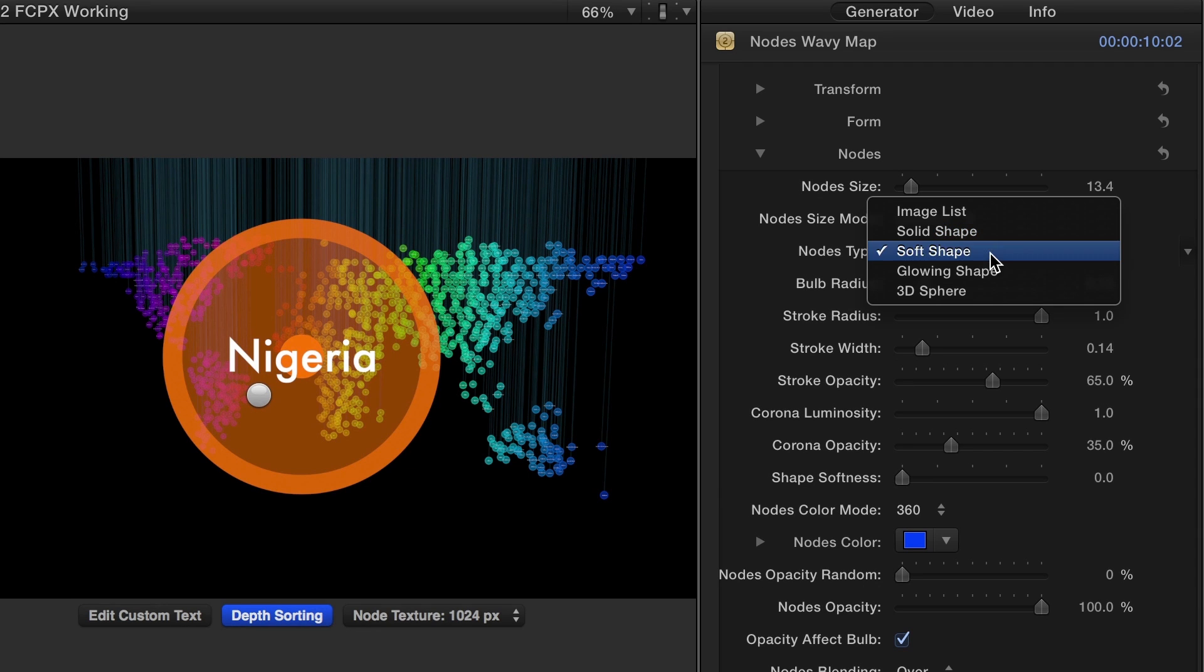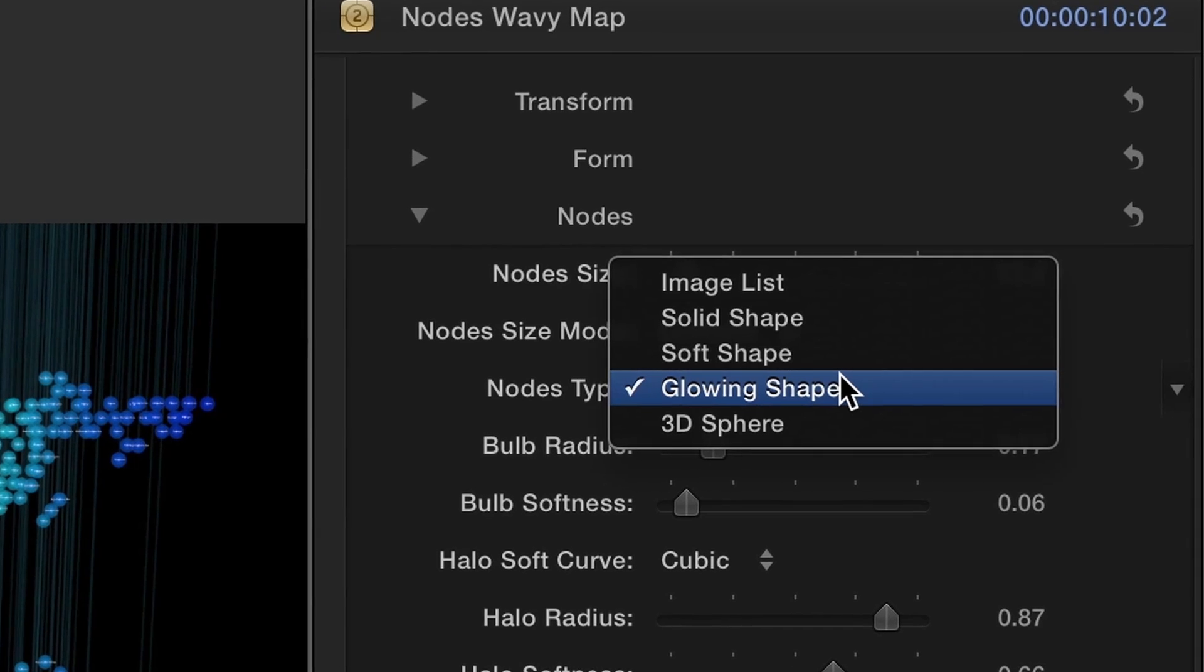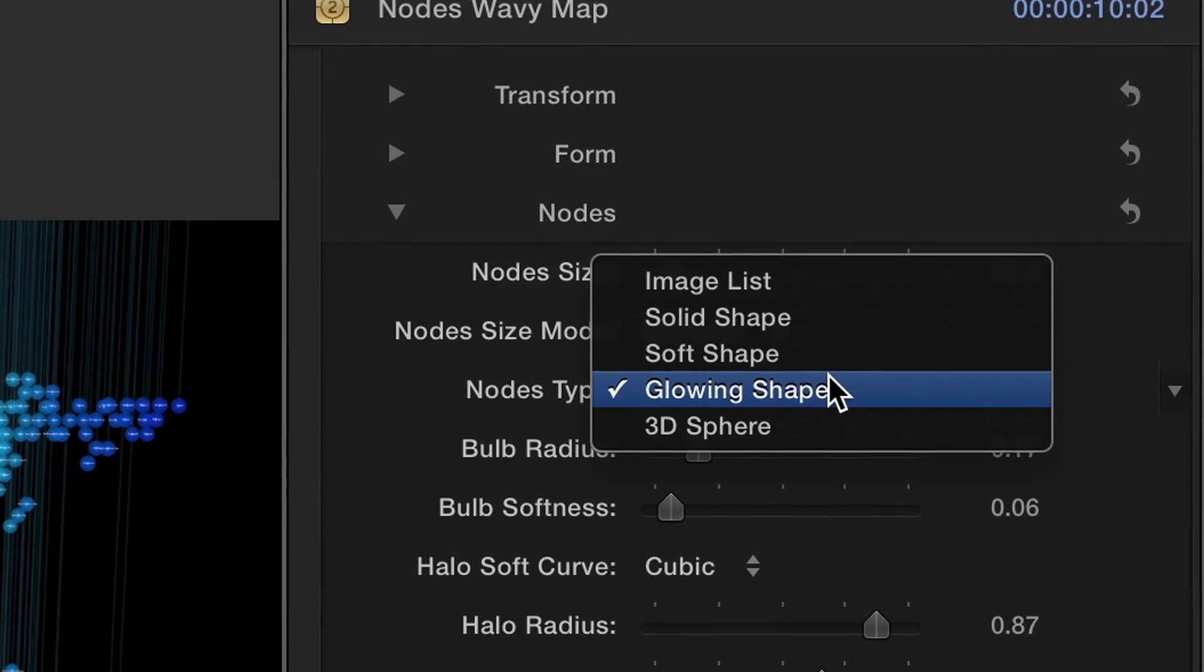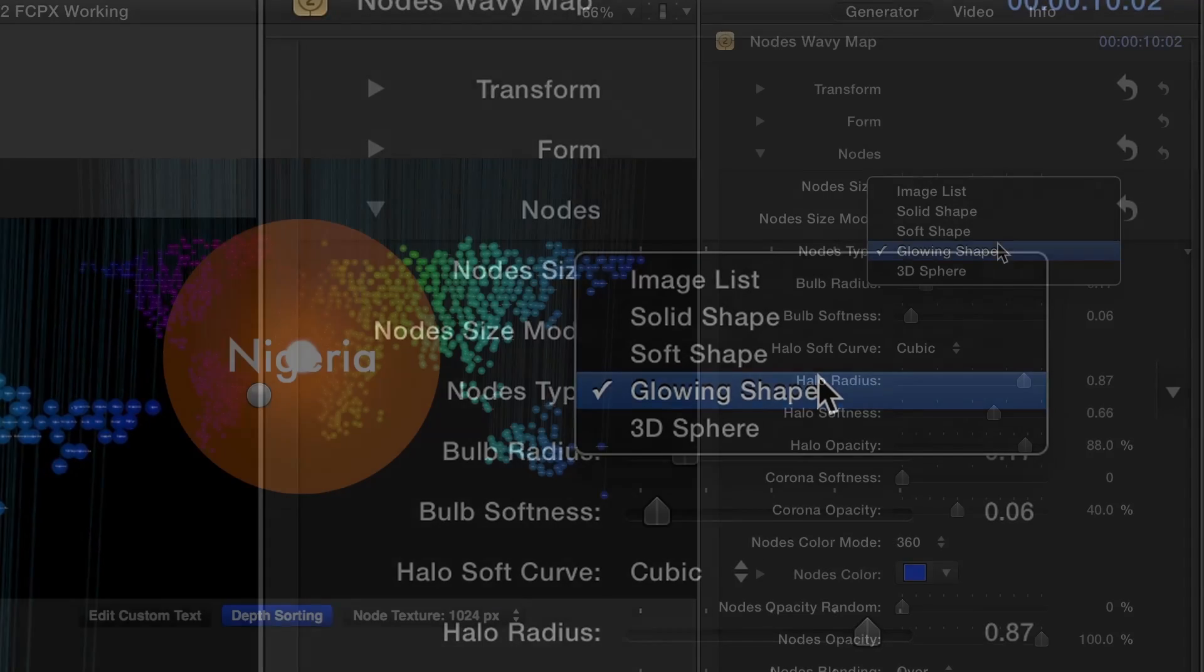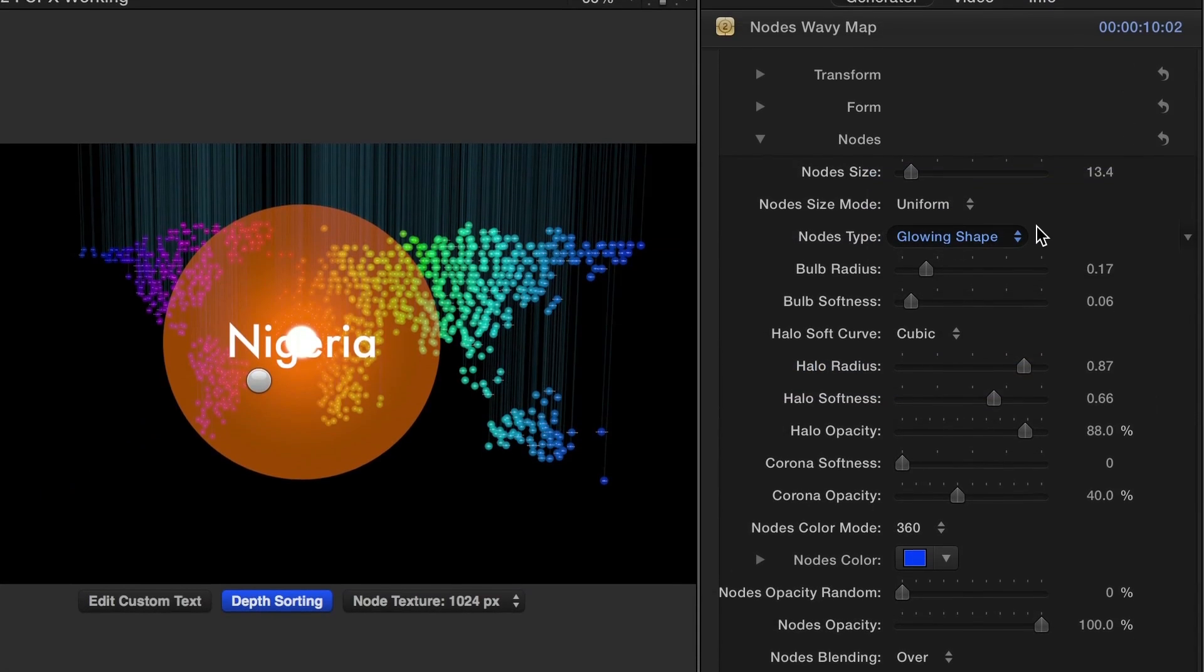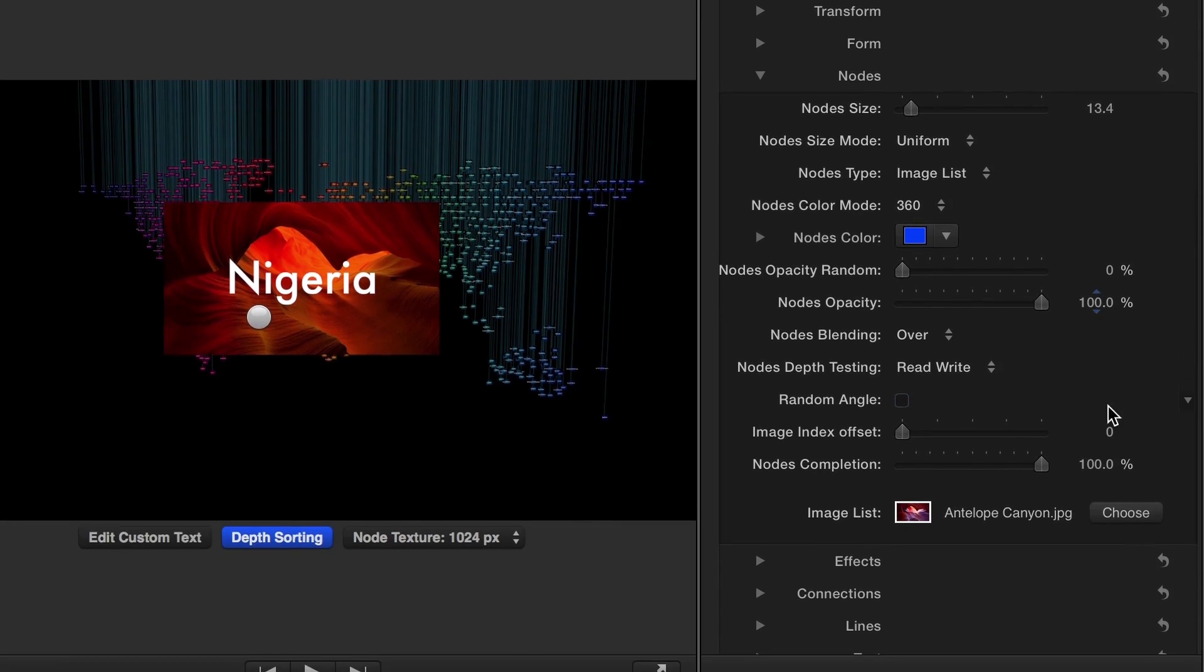Next, we'll go to the Nodes settings. Here we have control of the look of the nodes themselves. Use the Nodes Type drop-down to see the available options. I'll choose Image List to load a few images as nodes.